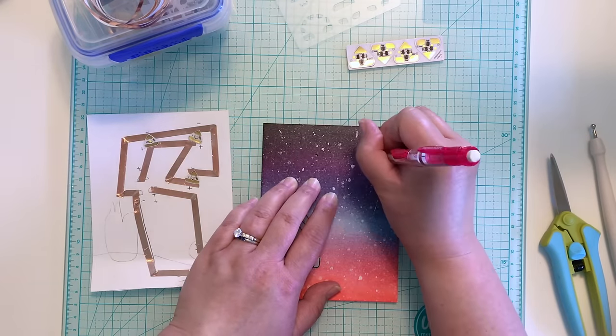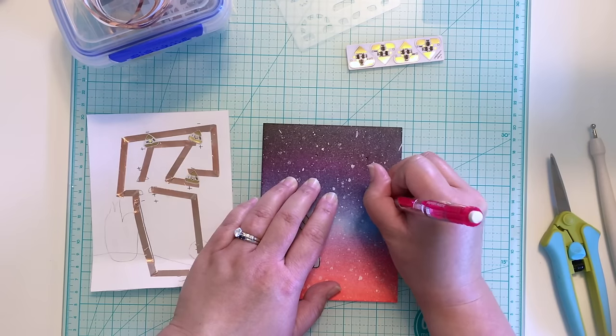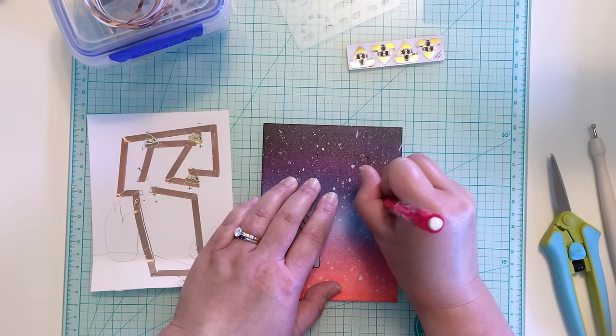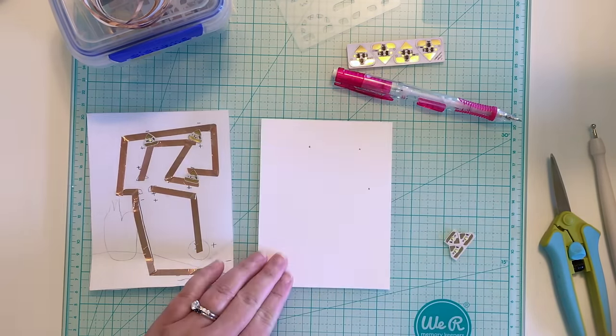Off camera, I punched three tiny holes in my card front, and now I'm using a pencil to mark where the three holes are on the white cardstock.